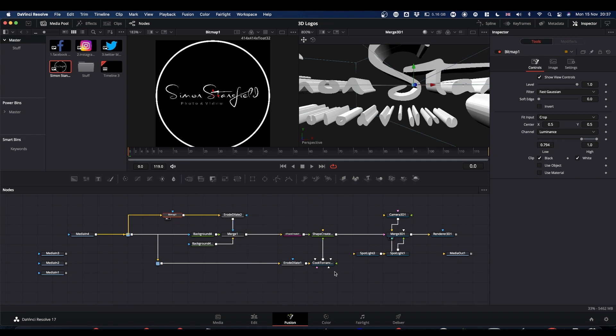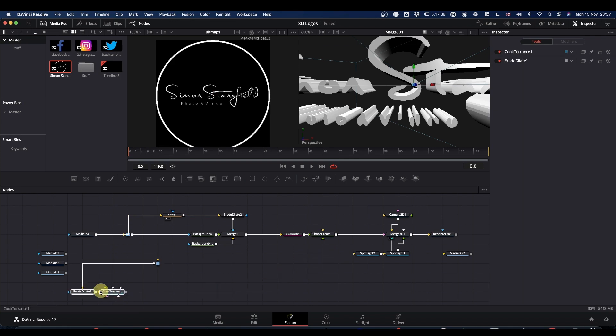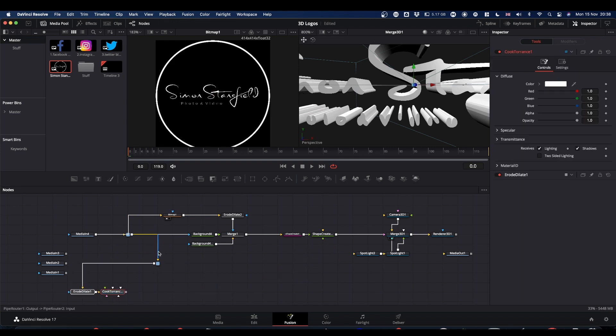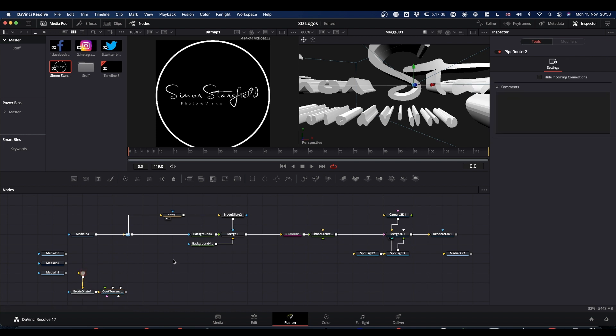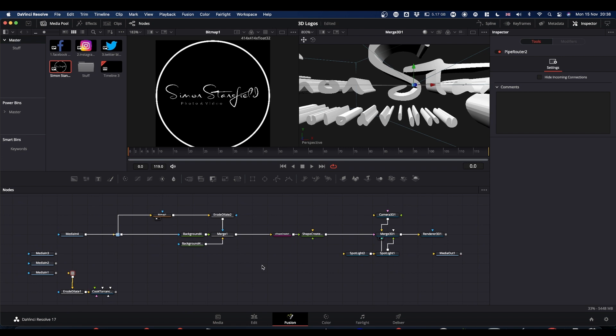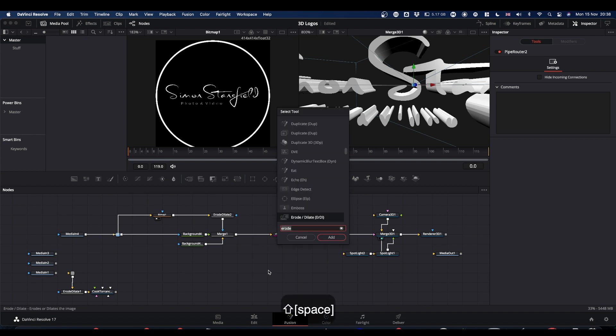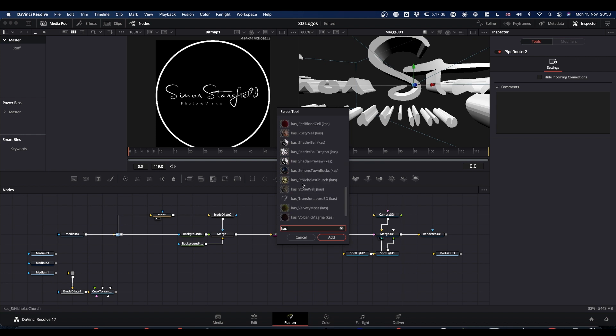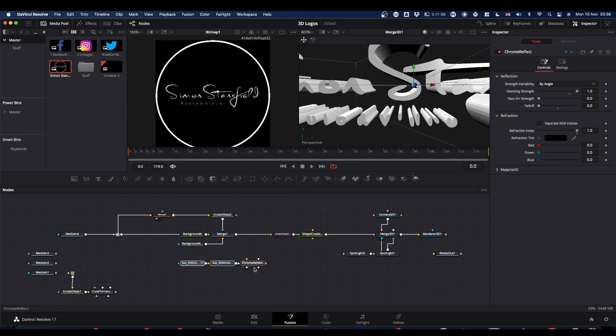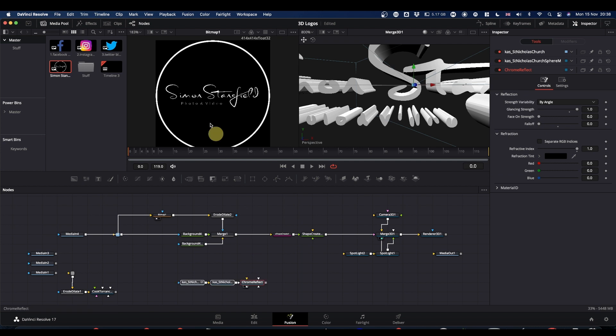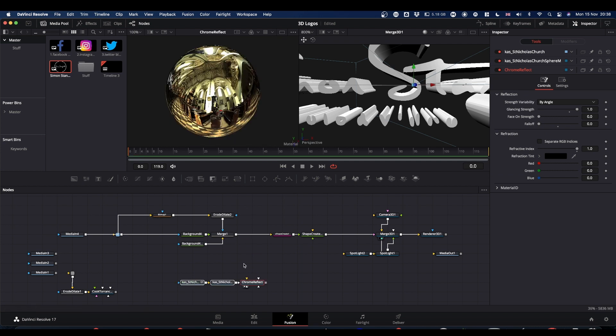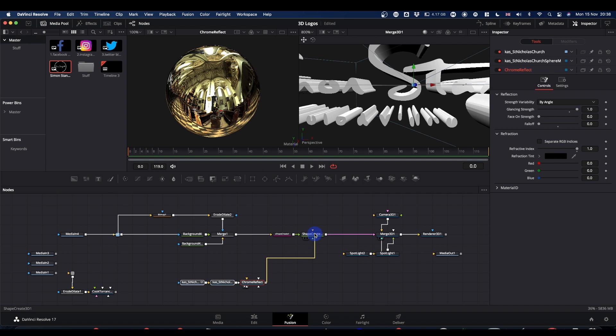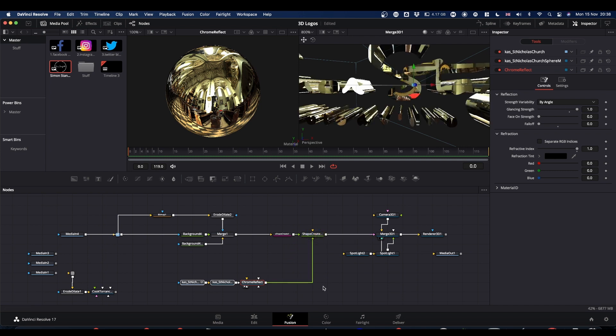The other thing I did that's different is I didn't use the Cook Torrens material. So I can take all that out for the time being. What I did was I brought in a shader. And this is where the Kickass shaders came in that we talked about at the very beginning. So shift spacebar and type CAS. This gives you a list of all the shaders in the Kickass shader pack. And the one I used was this Saint Nicholas Church one. This brings in these three nodes. All we do is we right click, bring it to our shape create, and have it as our material input.